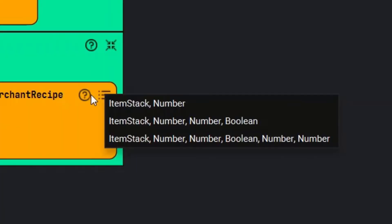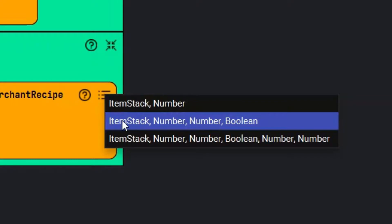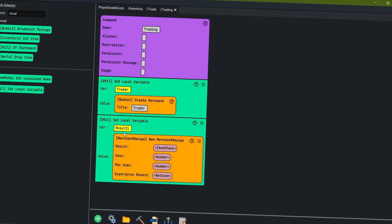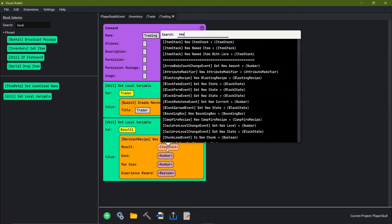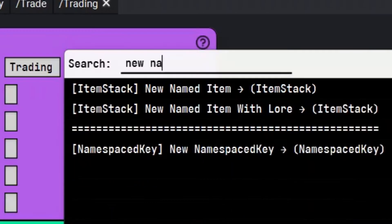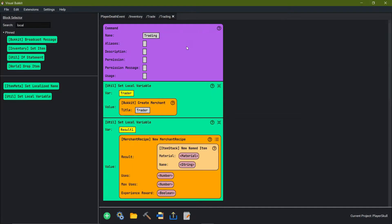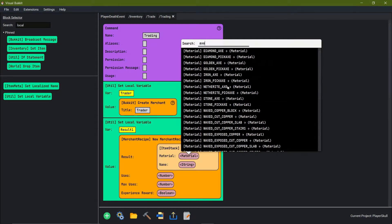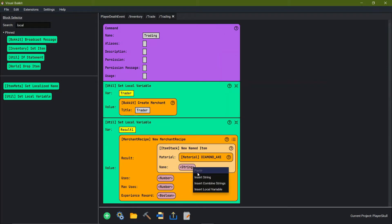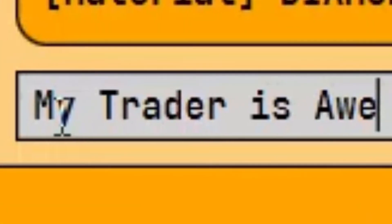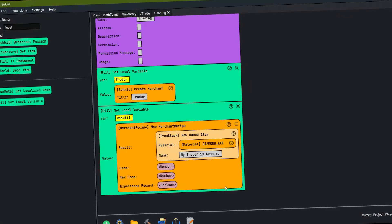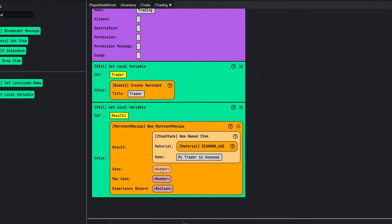In this new merchant recipe, we're going to come over to the three dots and lines and go down to item stack, number, number, boolean. The result of result 1 — let's say we want a new item. We're going to do a new named item, so we're going to give ourselves a diamond axe with the name 'my trader is awesome'. Now 'uses' is how many times we'll be able to trade per round with this merchant.